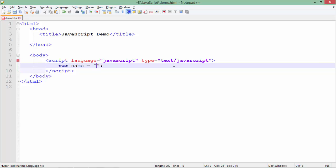As we already discussed that JavaScript is not a type-safe language, it is a loosely typed language. So you don't have to specify a specific data type right here. Just by specifying the var keyword you can define a variable and after that you can assign any type of value into it. Let's say here I assign a value, let's say Anadi.